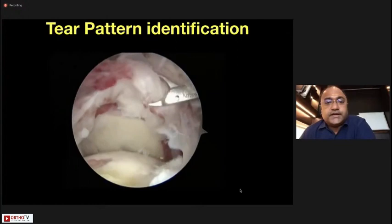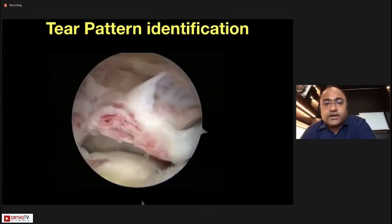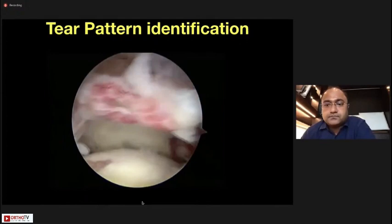Now coming to tear pattern identification — the first thing you do is identify the tear pattern. This appeared to be an irreparable tear, so I start doing my releases. This is an important take-home message: not only in this case but in all cases, make sure you create a low-tension repair, otherwise you will have a re-tear.